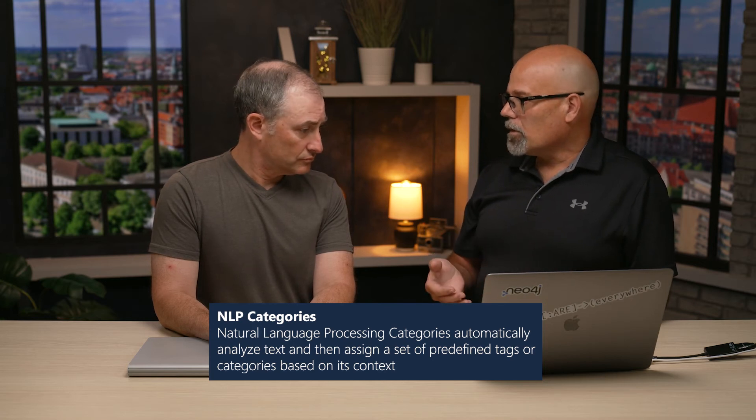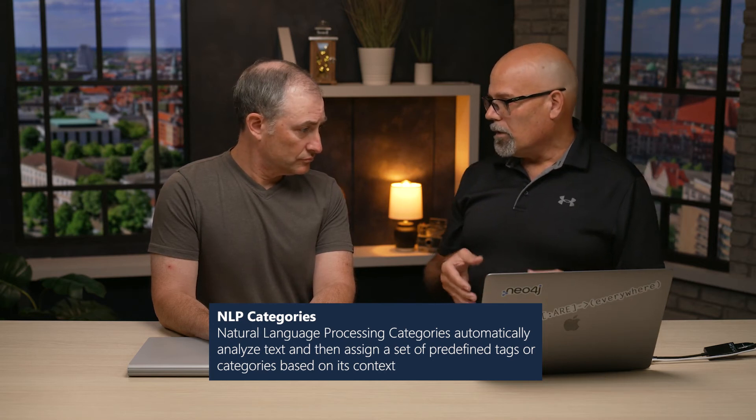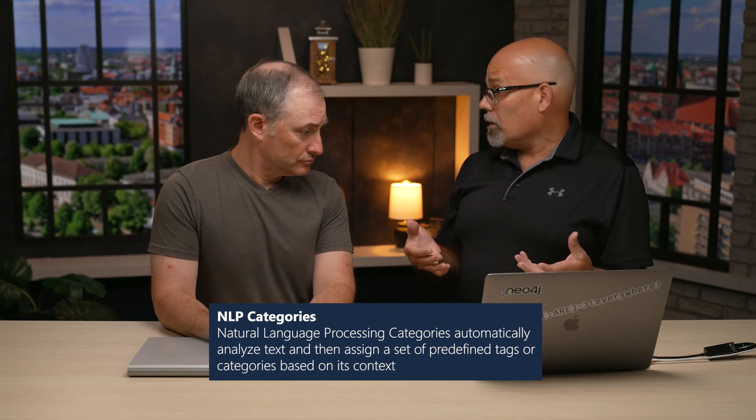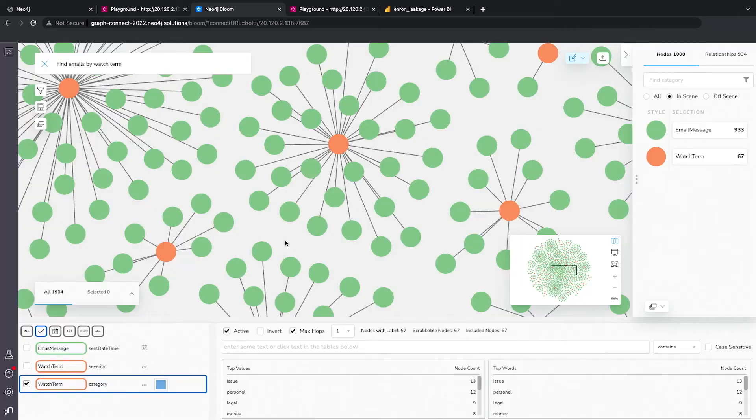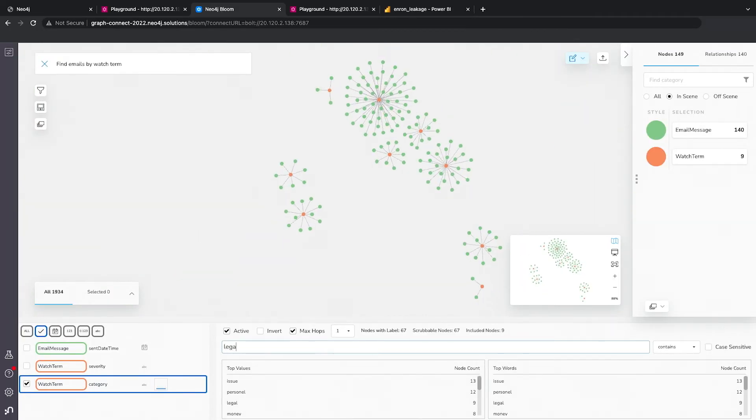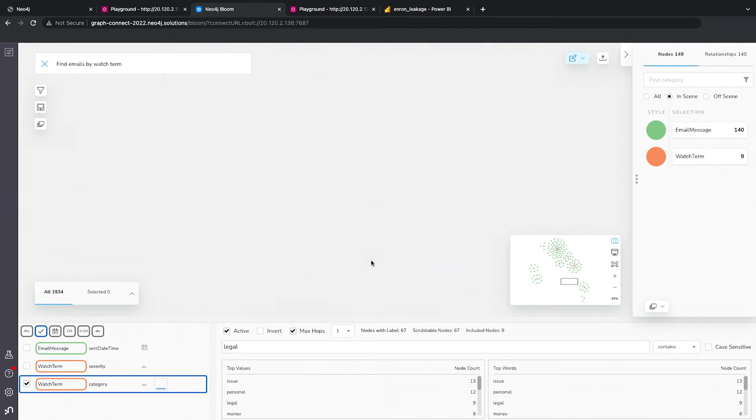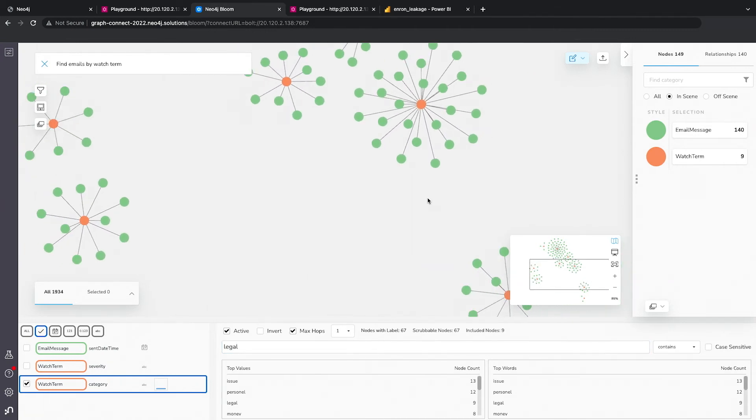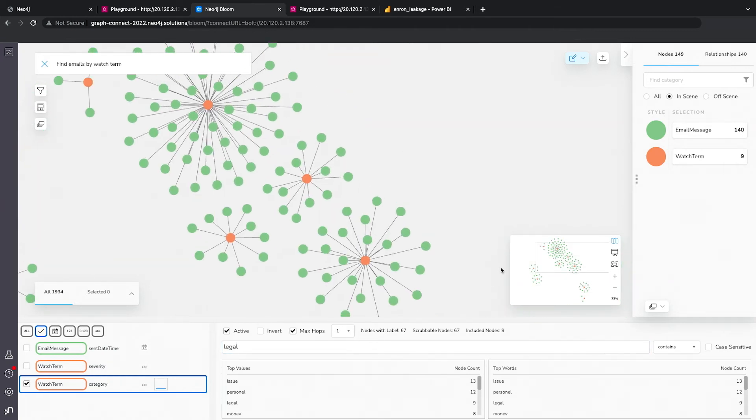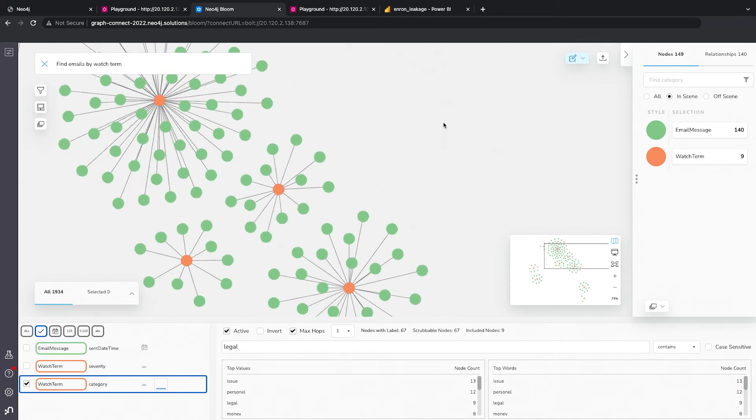And we can say, let's look at all terms under the legal umbrella. And so I'll go ahead and we'll put in legal here. And now you can see that we're dealing with quite a bit smaller amount of data. Let me just zoom out here. We can look at one of these sub graphs.